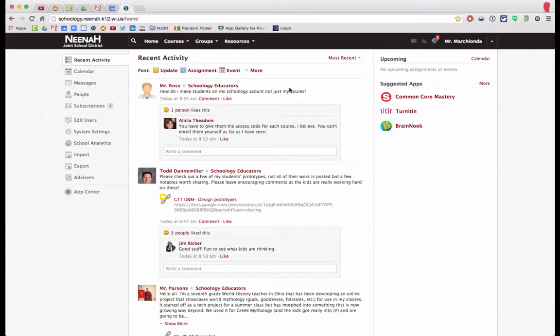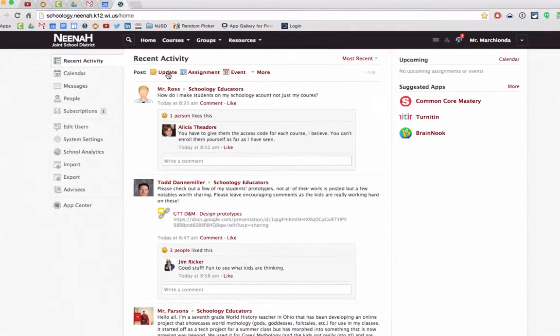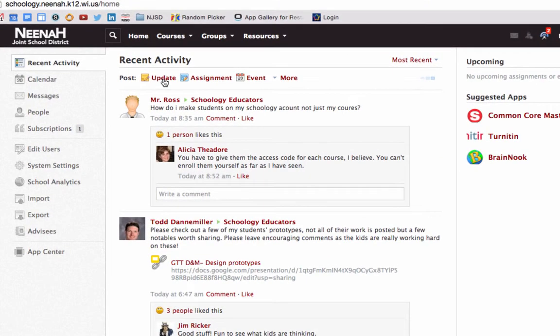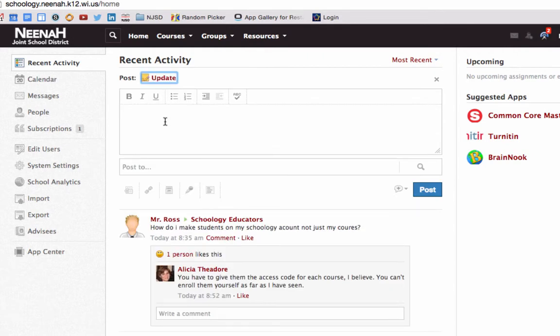Making a status update is very simple in Schoology. Once I log in, I get to my home screen and I can simply click on update and begin adding my content.